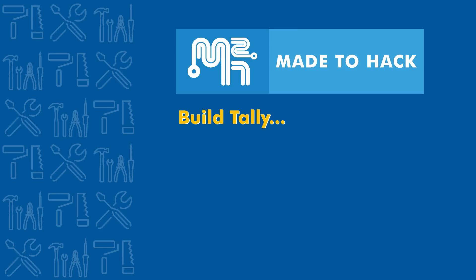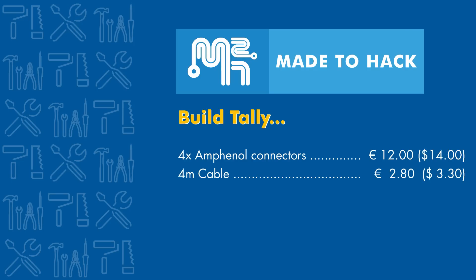On to the bill tally. Those premium Amphenol connectors cost around €3 each, or about €12 for all four. The length of wire used totaled just under €3. And finally, the polyester sleeve was €1.50.